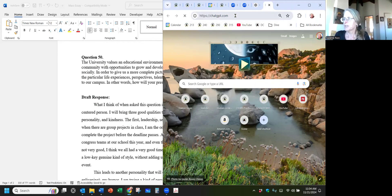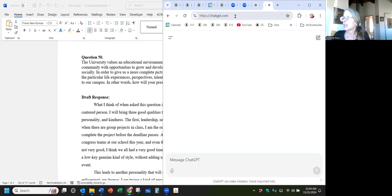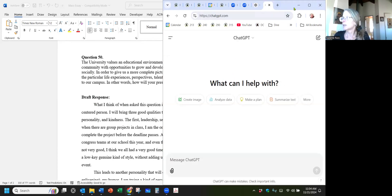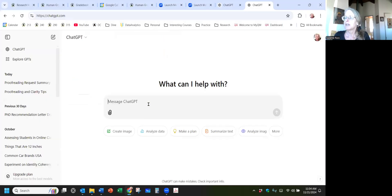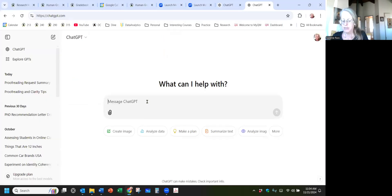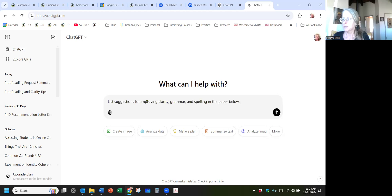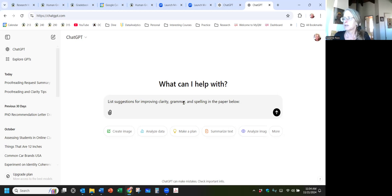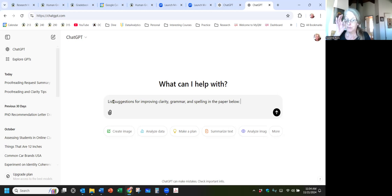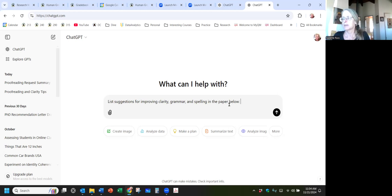Enter ChatGPT. If you don't have an account, you're going to want to set up an account. It's free and it'll be helpful to you. The prompt that I would like you to use is this one: list suggestions for improving clarity, grammar, and spelling in the paper below. I want you to get this list of suggestions because if you don't, AI is just going to rewrite your paper for you, and that is what borders on plagiarism. So for these purposes, we're just going to list it.